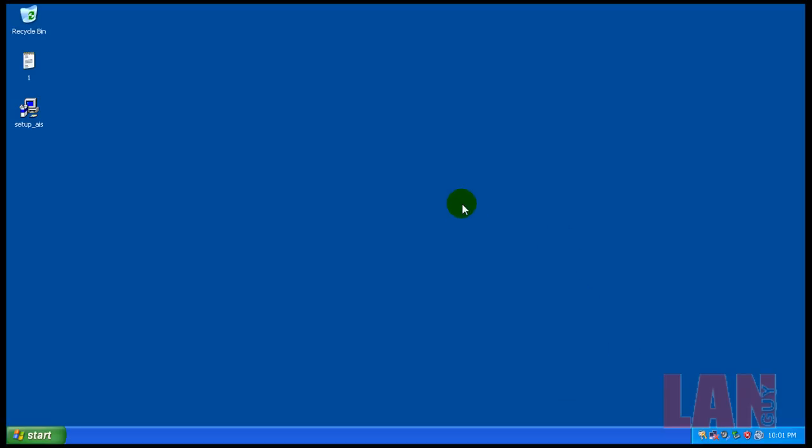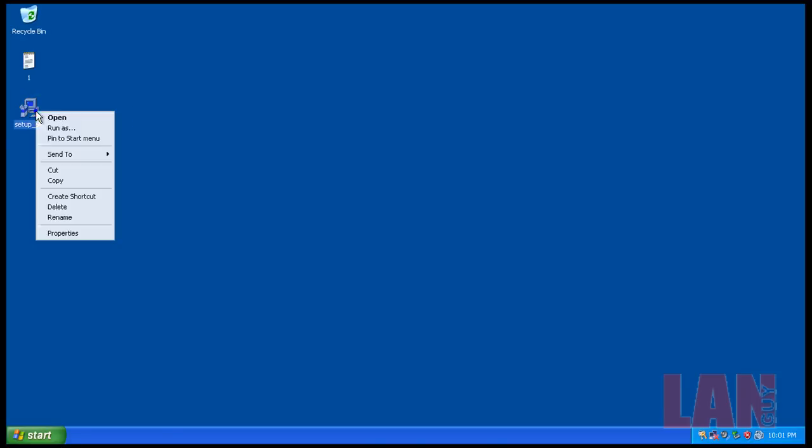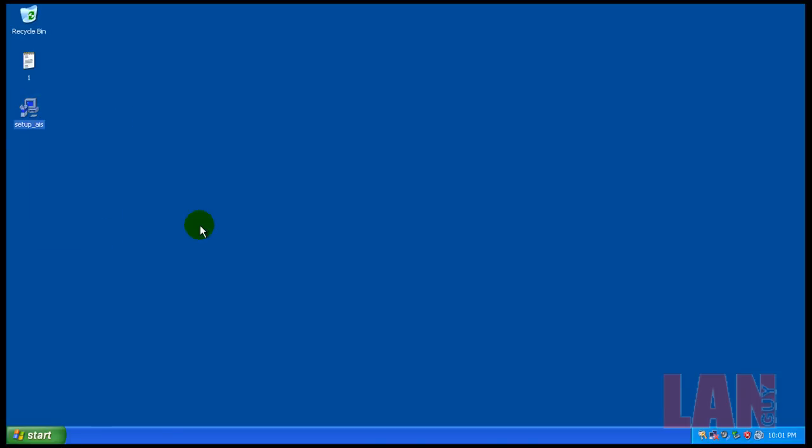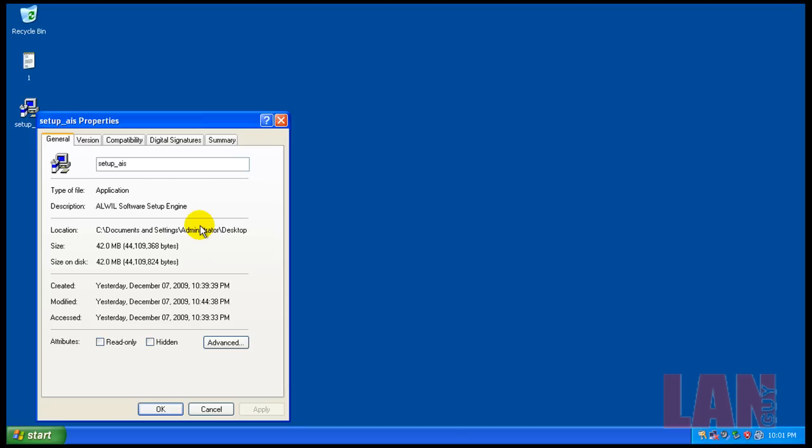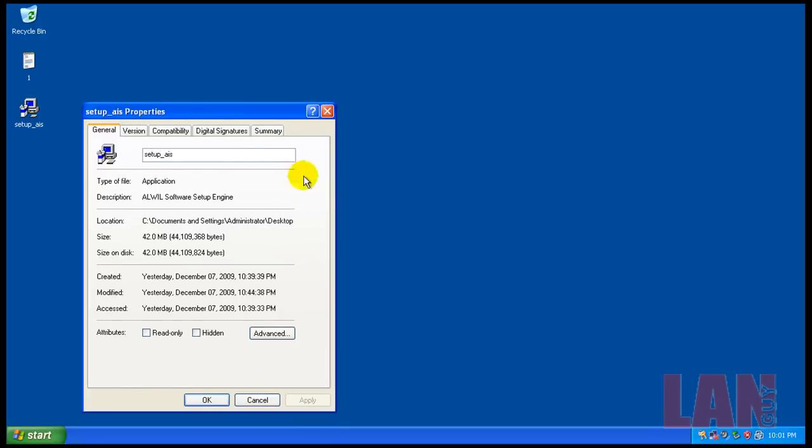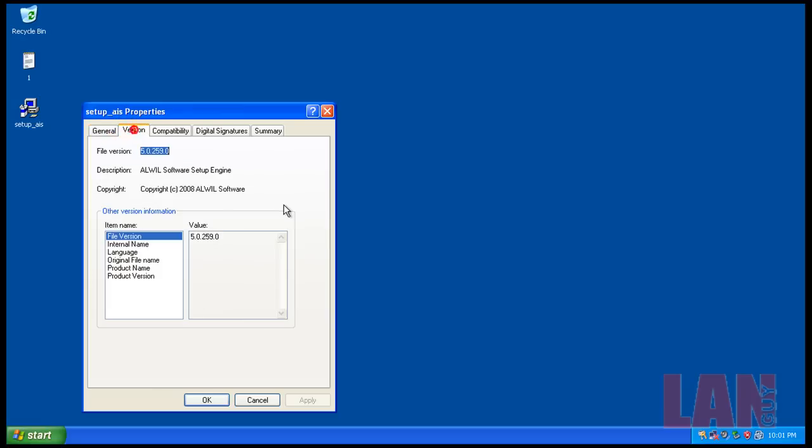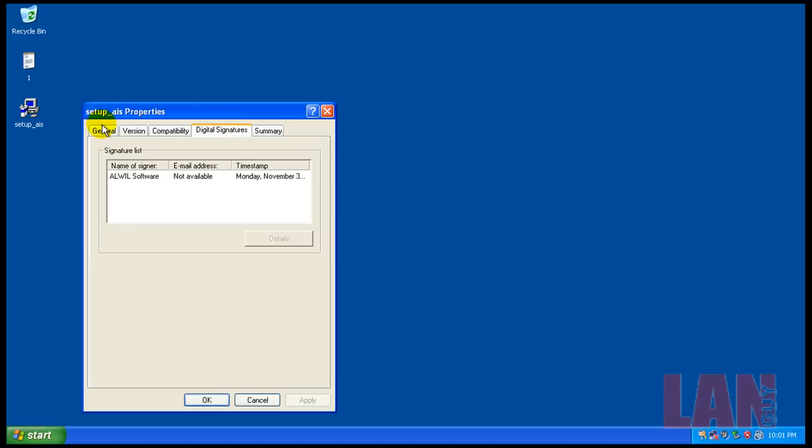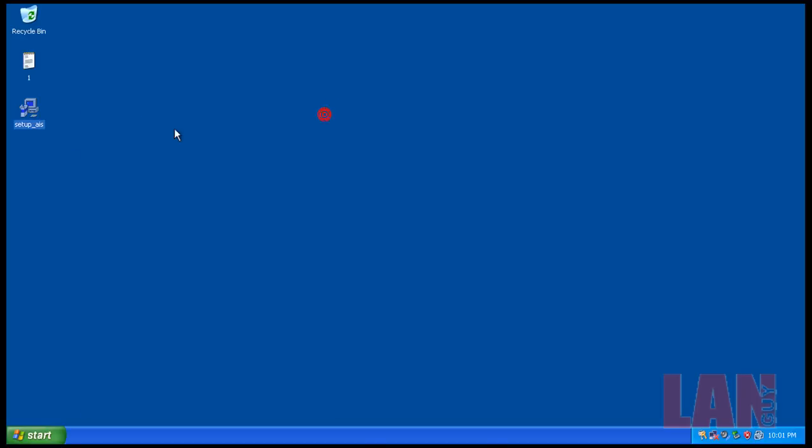Hey everybody, welcome to another review. Tonight I'm going to review the new Avast Internet Security, it's beta 3. I got a copy of it yesterday. It's 42 megabytes, version 5.0.259, the newest one I could find. So what I'm going to do now is proceed with the install, and if anything interesting comes up during the install I'll show you guys, if not I'll see you after the install.